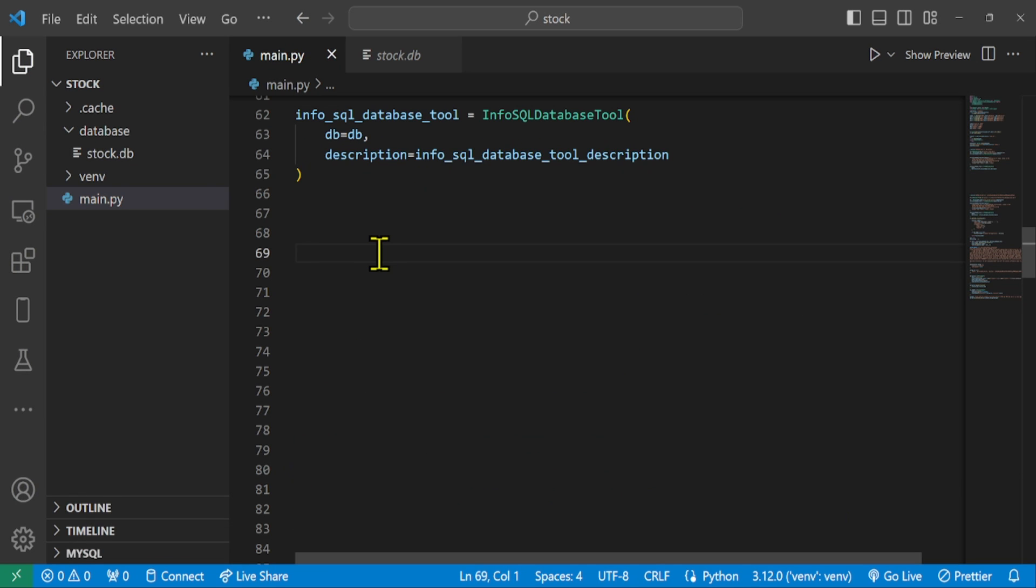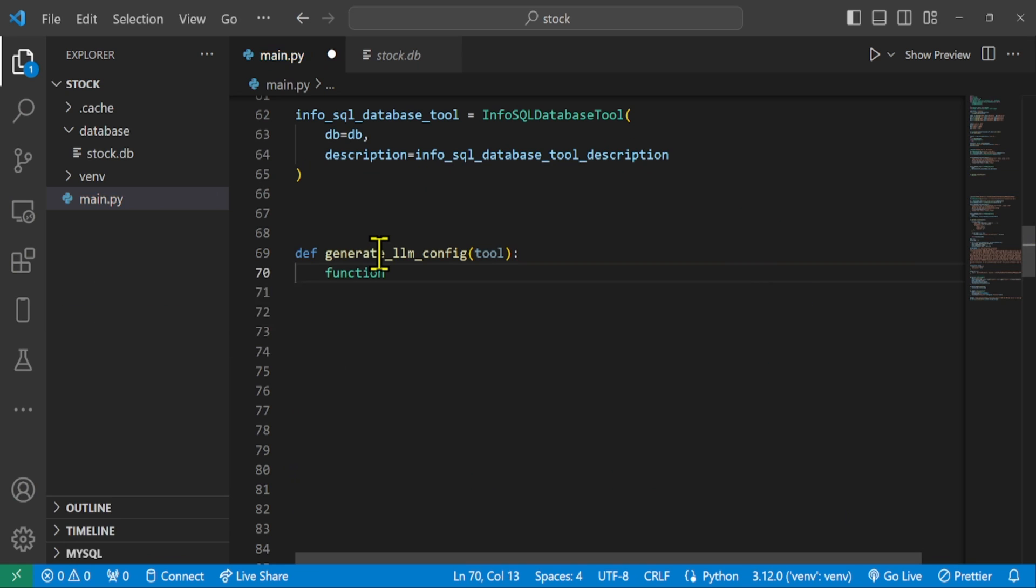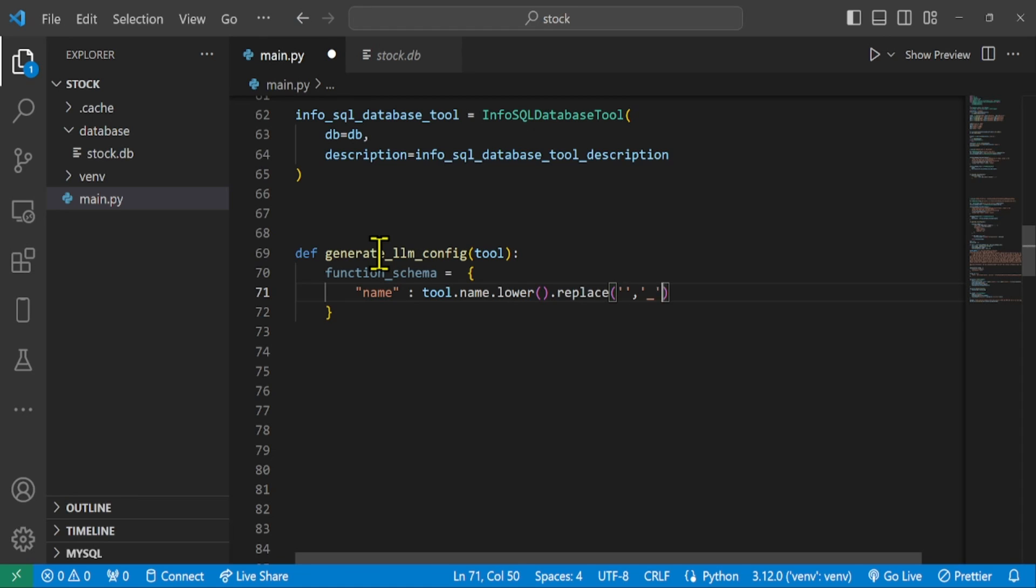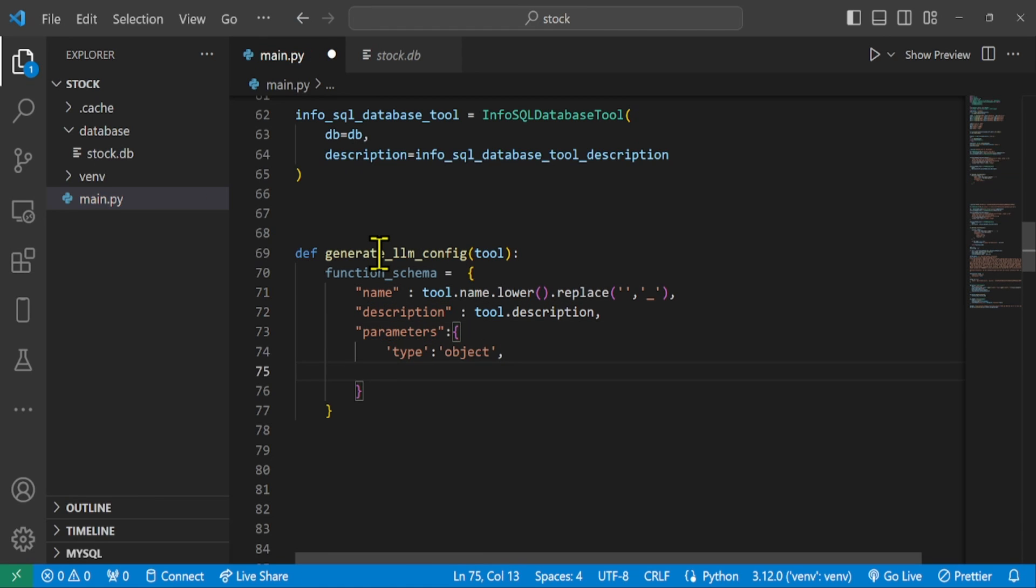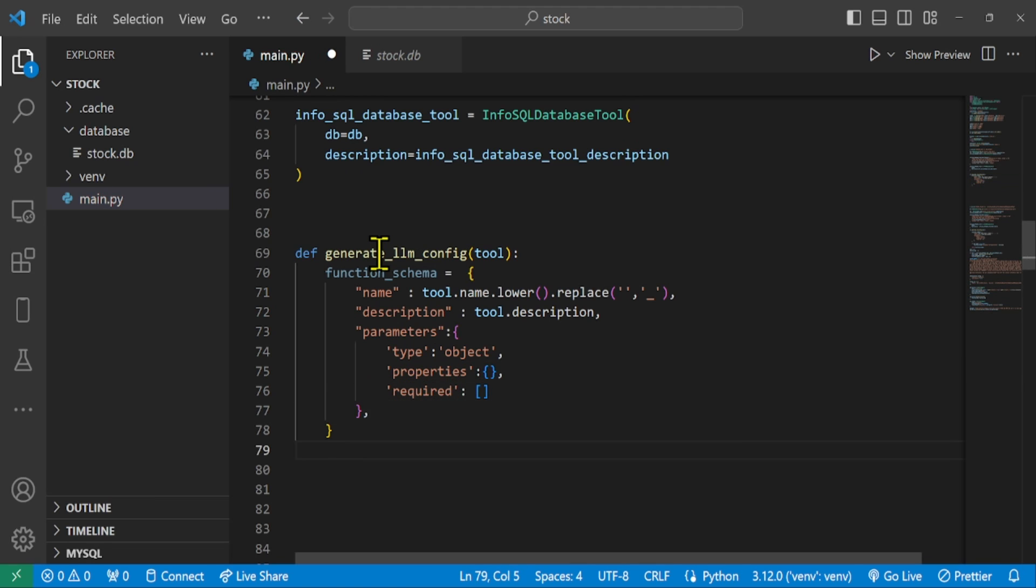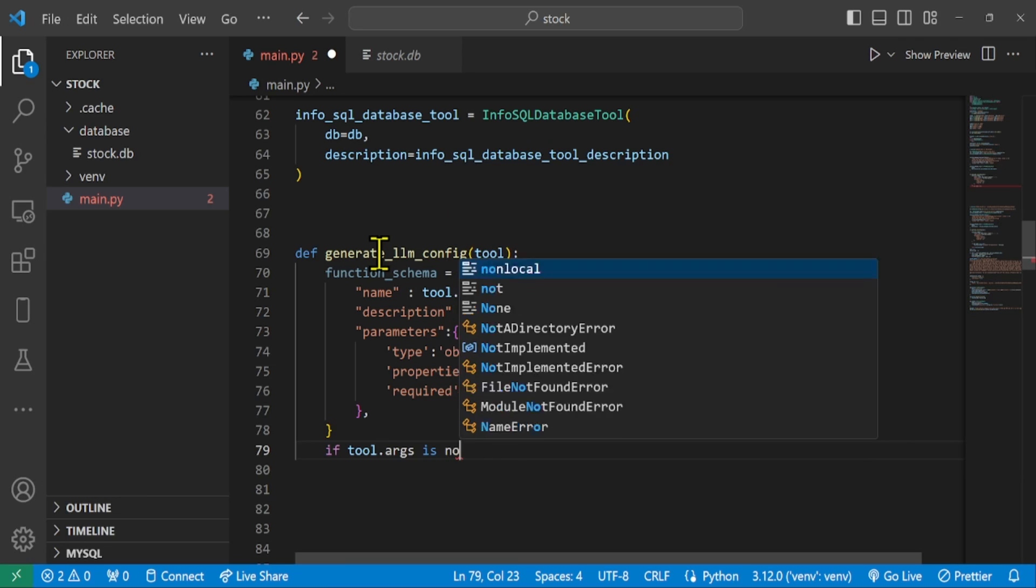Create a configuration schema to set up function schema with name, description, and parameters. If the tool has an argument, these arguments are added to the properties field in the parameters section of the schema.